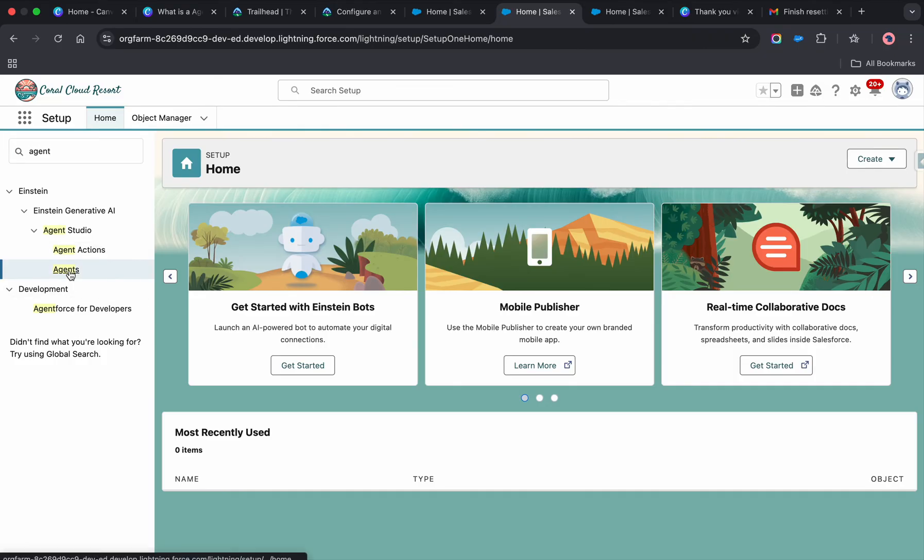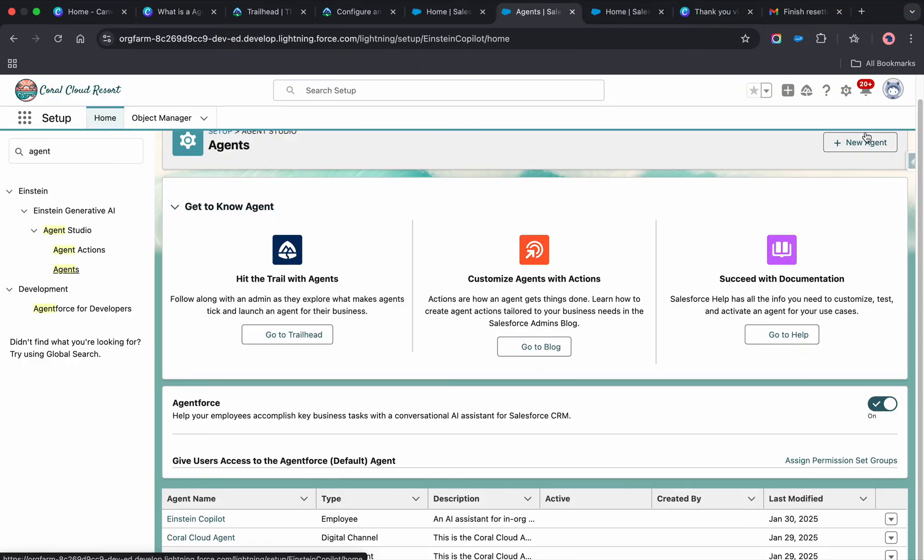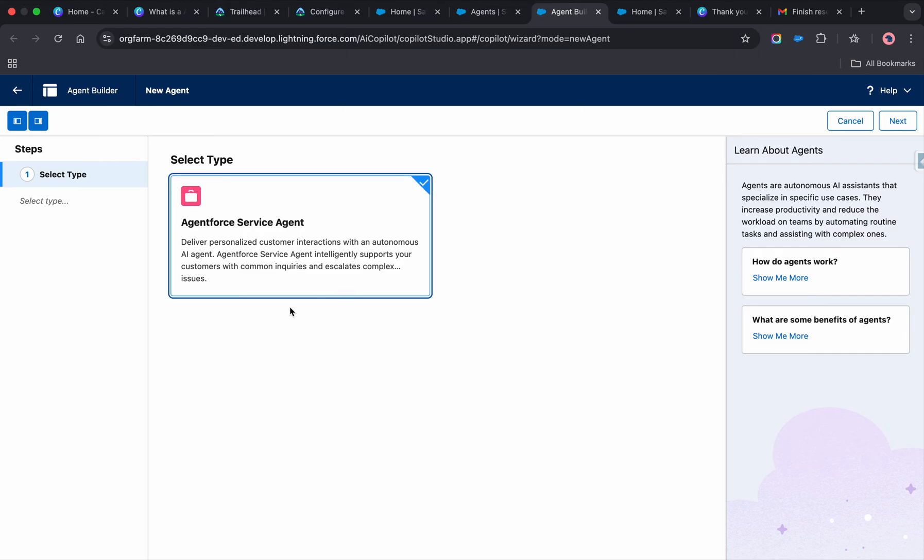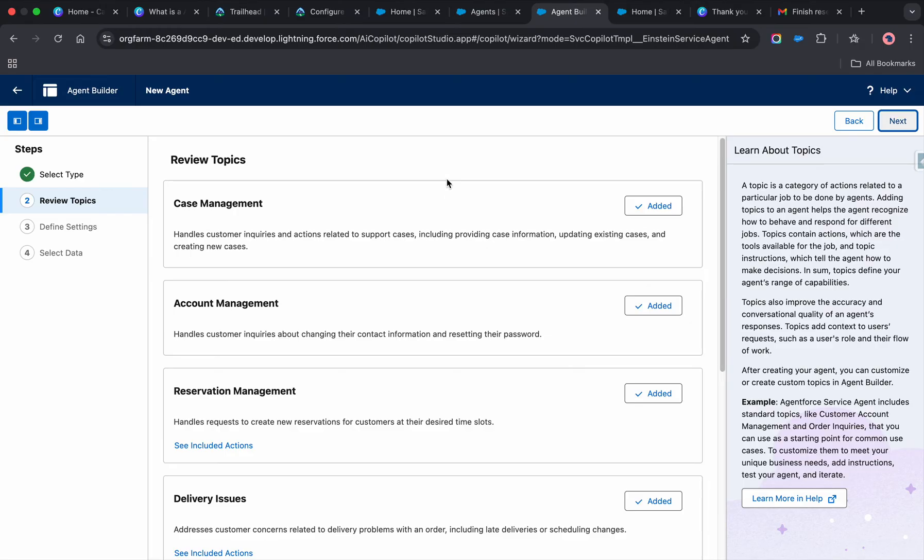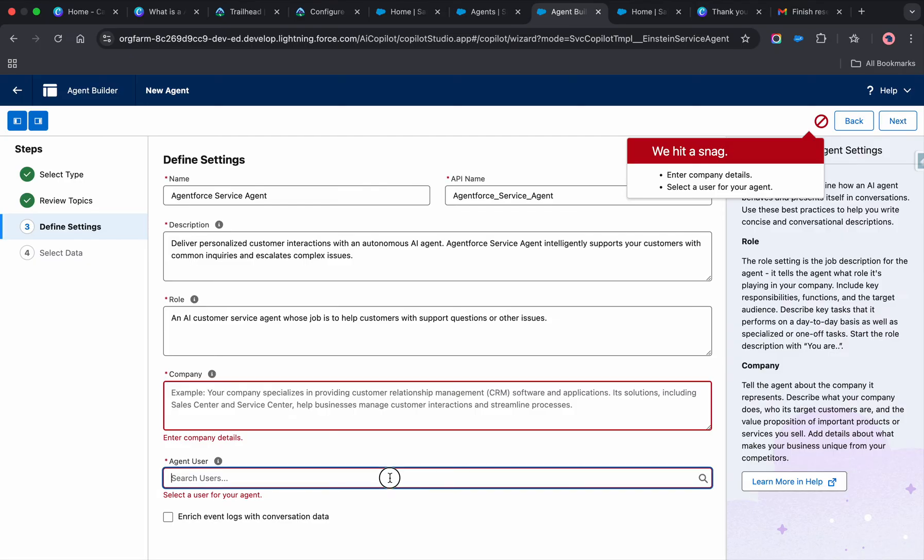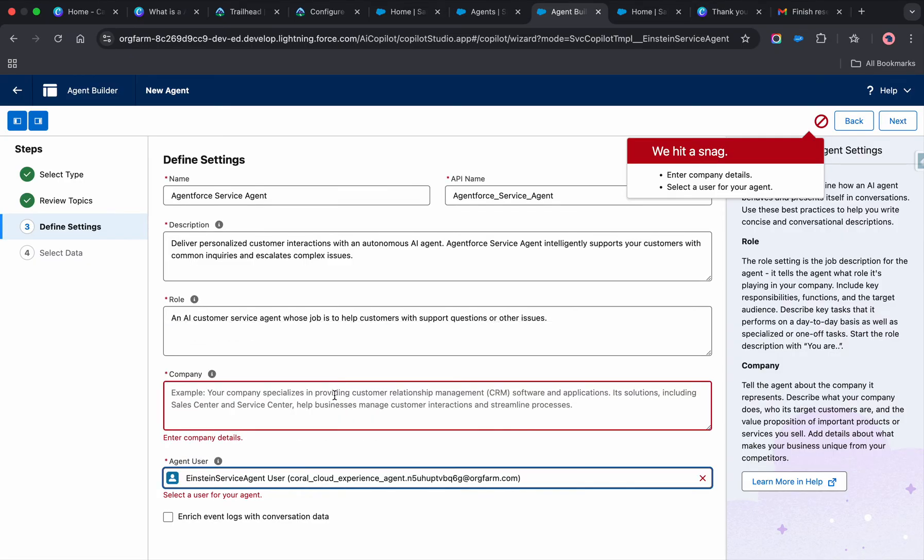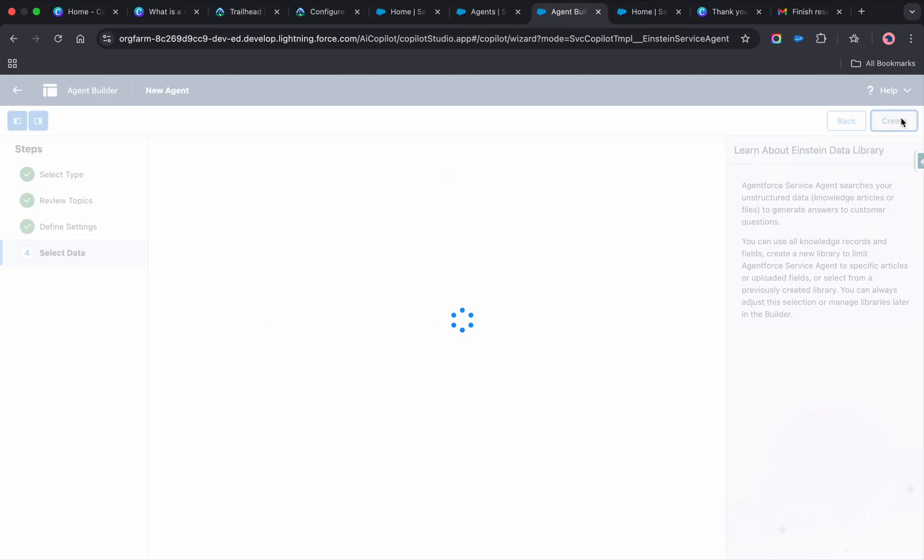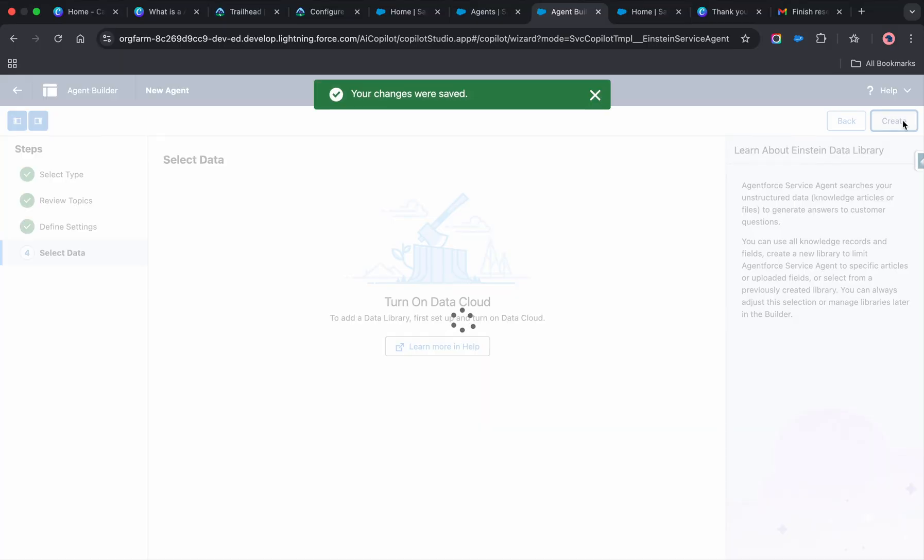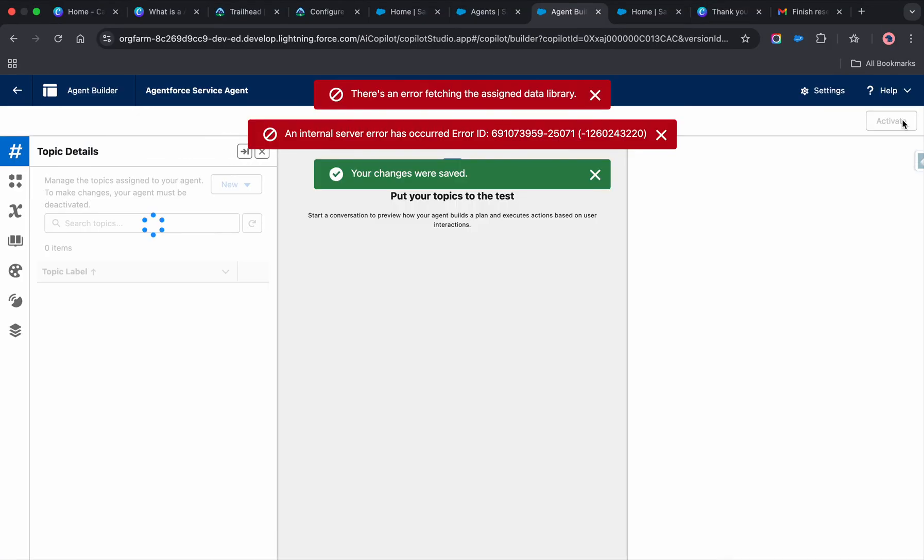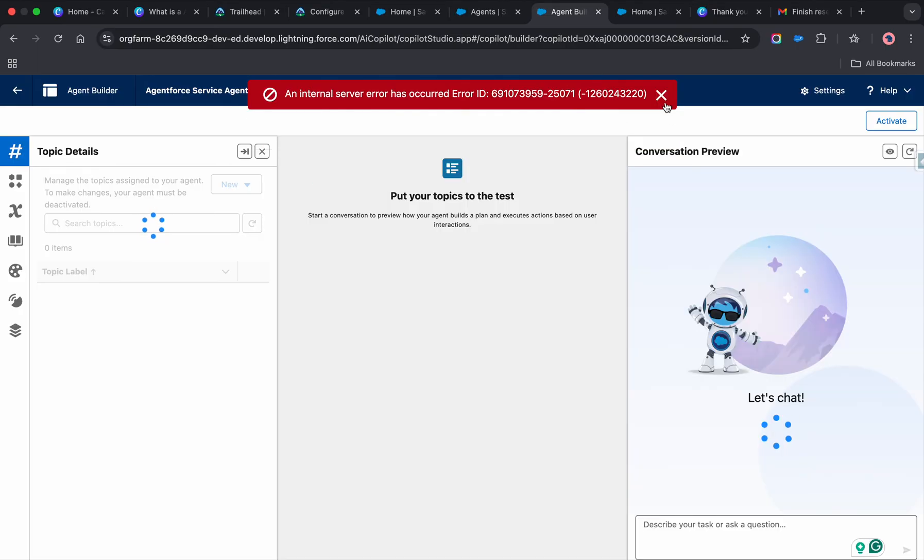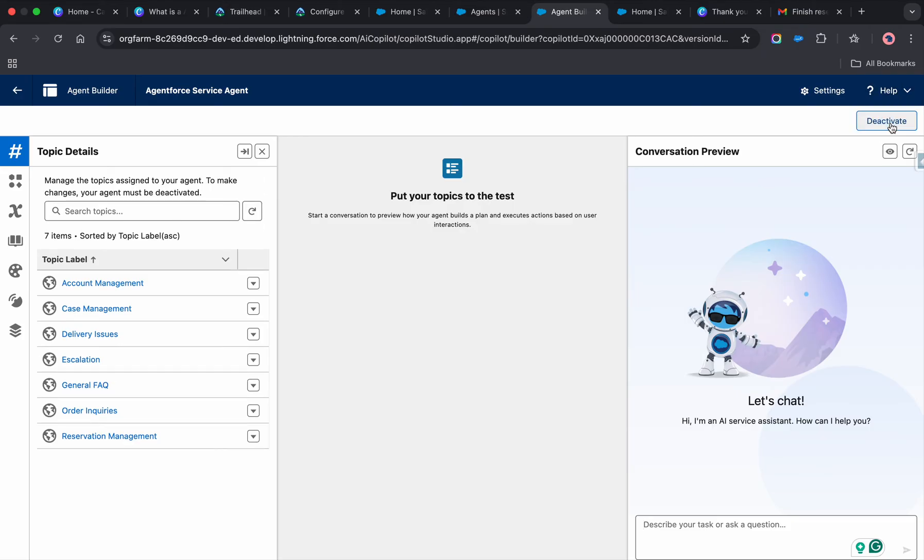You can search for 'agents,' create a new agent. Click Agentforce, next, next. Here I'm selecting this for testing. We're not going to do anything right now. We already have the topics enabled, so let me activate this bot.